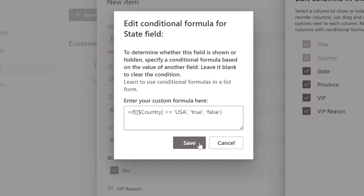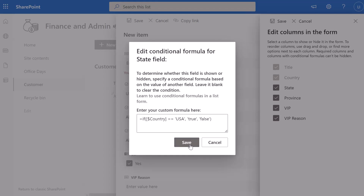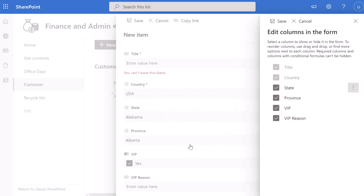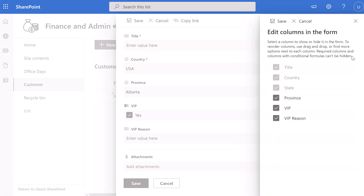I'm going to go ahead and click Save. I just want to call your attention to the fact that right now the State field is not grayed out in the Edit Columns list. After we save the formula and then save this menu, the column you've built the formula on becomes grayed out. I'll click Save, and you can see our formula was accepted. Now if I click back into Edit Columns, State is grayed out, resembling the appearance of our mandatory columns — but it is not mandatory. It just means you cannot manually hide it since there's a condition implemented on it.